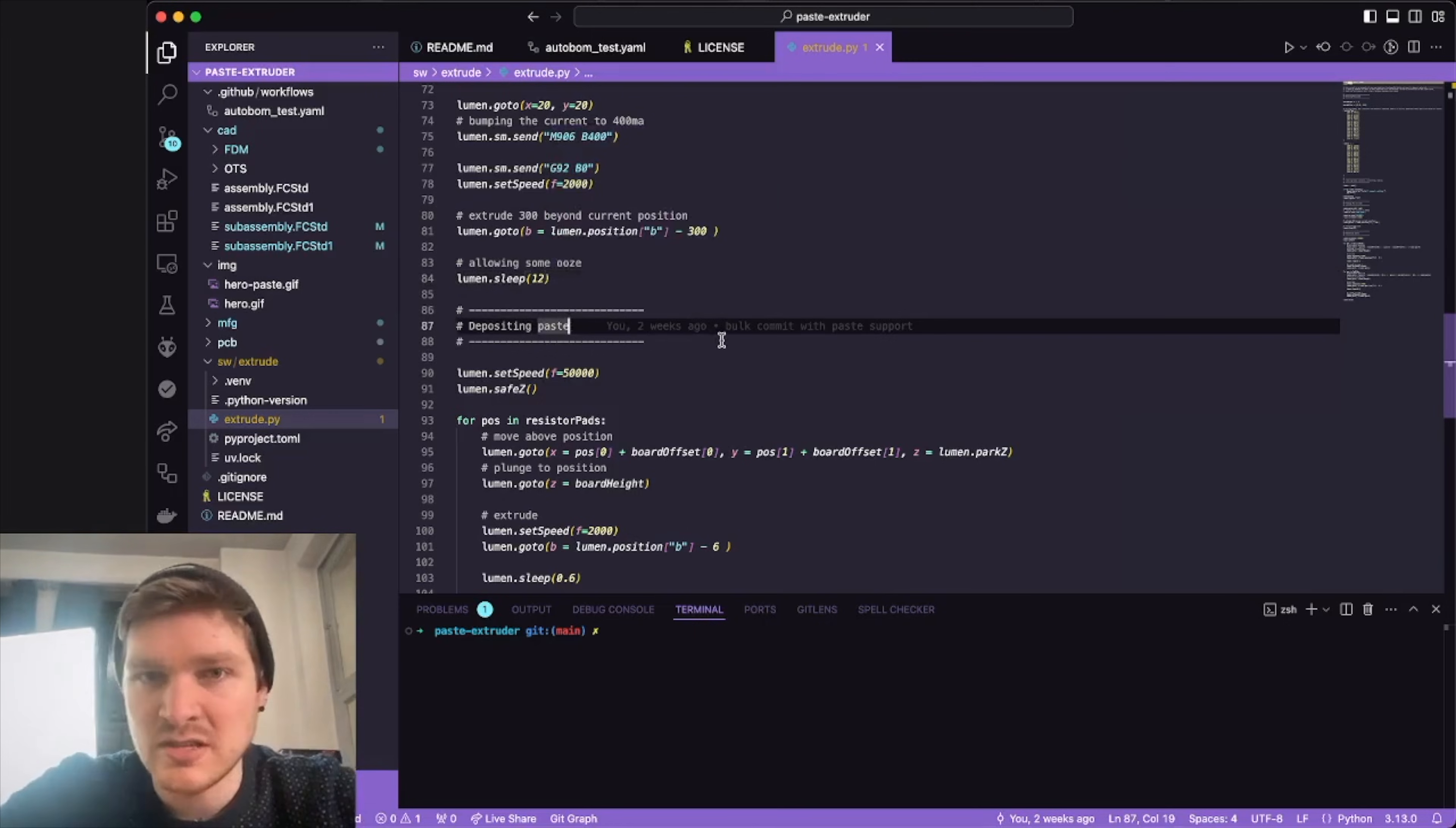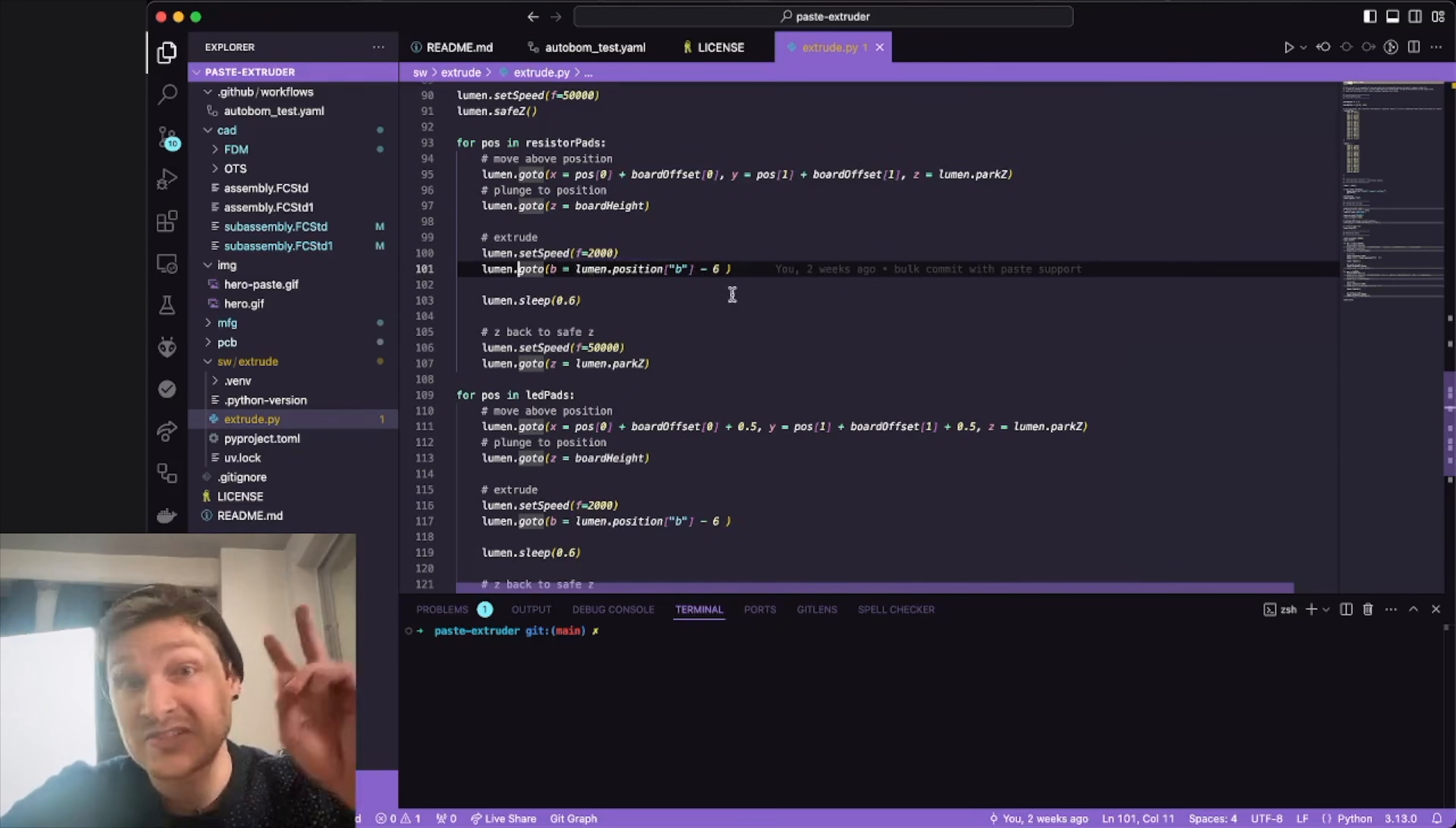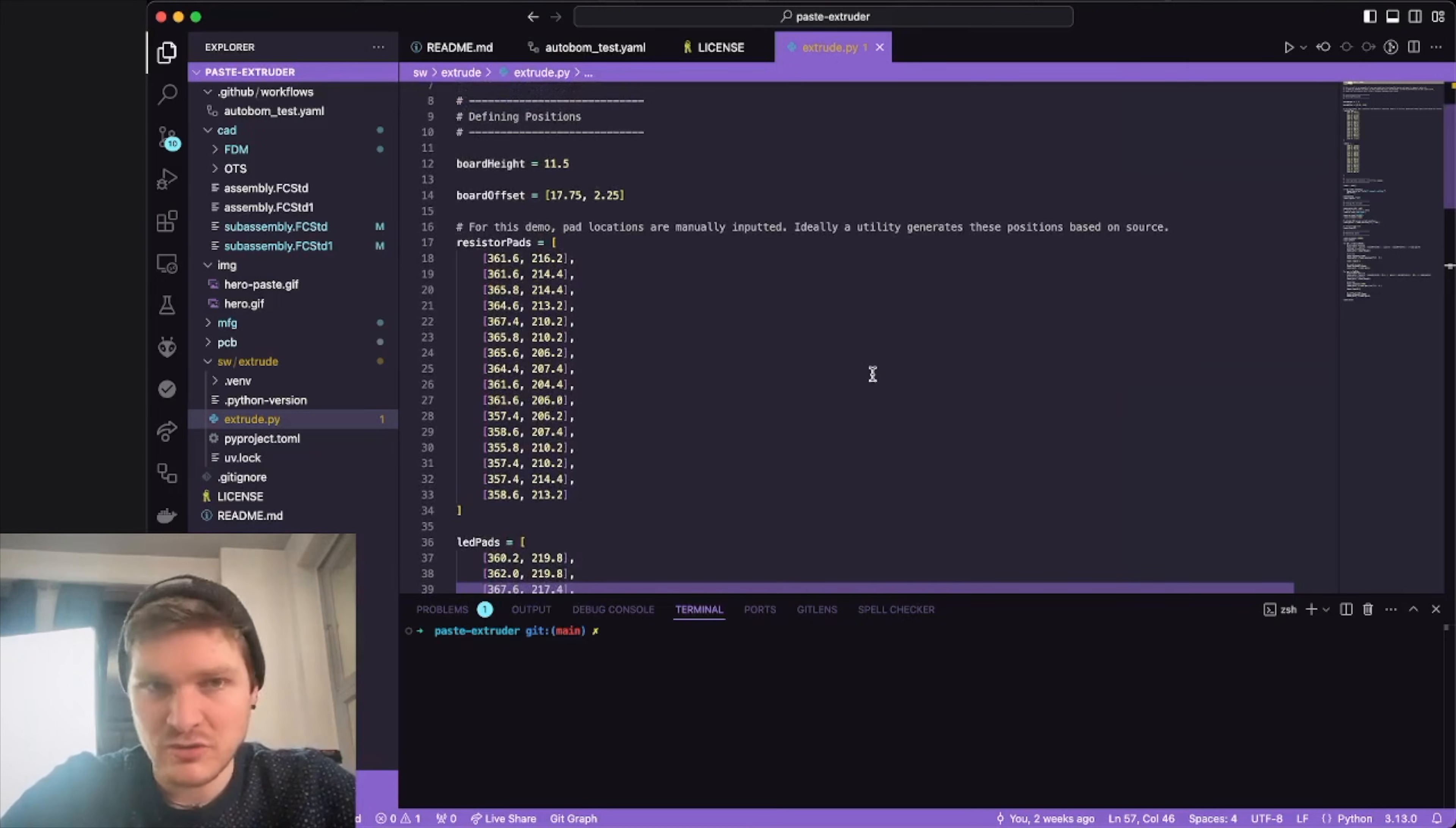The Lumen.sleep function will just block for 12 seconds after this is done with the previous command. More instructions in the Leash page as well. Then I move to safe Z, set the speed to be a little faster. Then all I do is I go through and I'm just setting a bunch of positions. I'm going to an X position, a Y position, a Z position. These are all just coming from the positions in my resistor and LED pads, but you can make this be whatever you want. You effectively have full and total control of the Lumen at this point. You can jog it to positions, set speeds, delay. This is my actual extrude motion. I'm doing it a little slower and I'm extruding six degrees with B. Wherever the current position B is, I'm just doing six less than that.